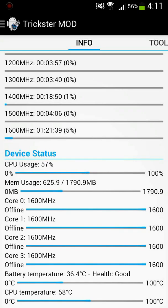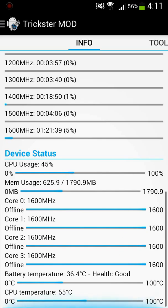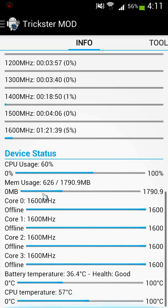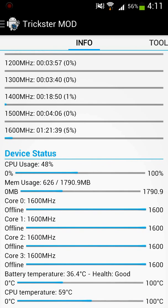As you guys can see down here, it tells me the processing power that each core is using, so it has four cores. It also tells you the temperature of the battery and the CPU chip.